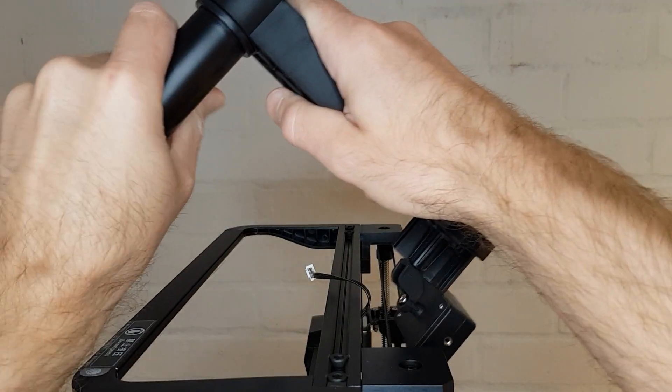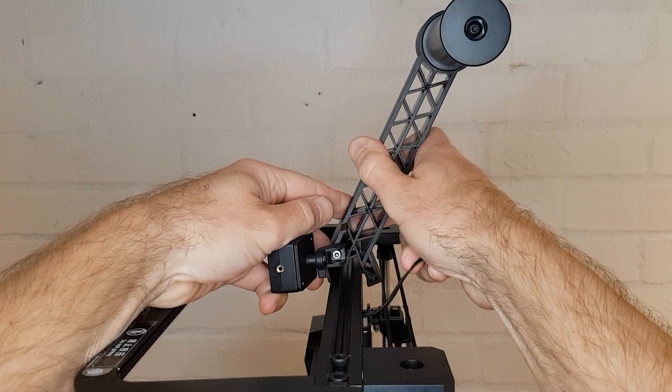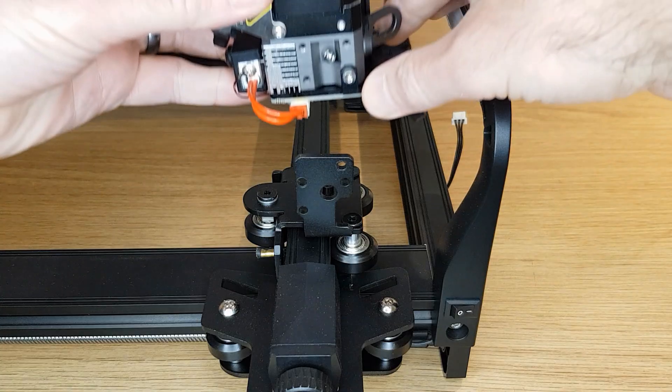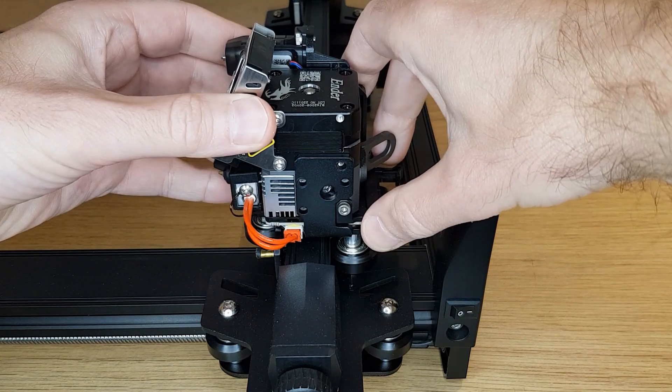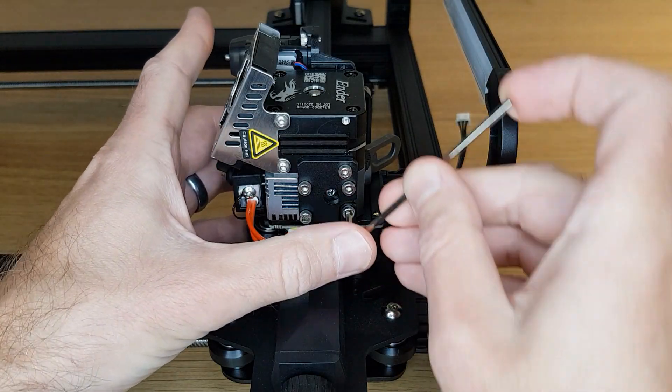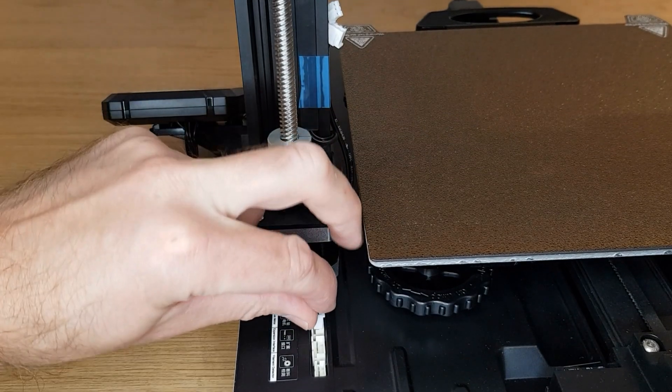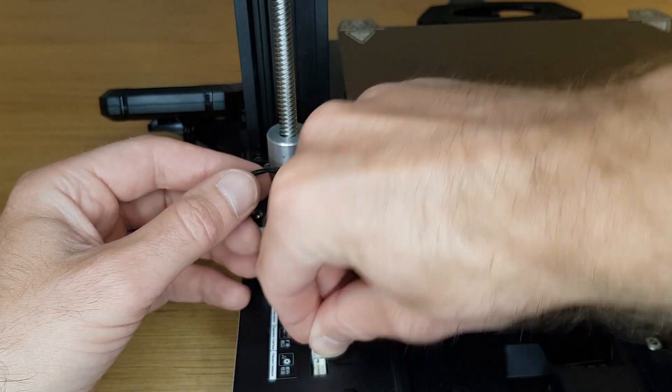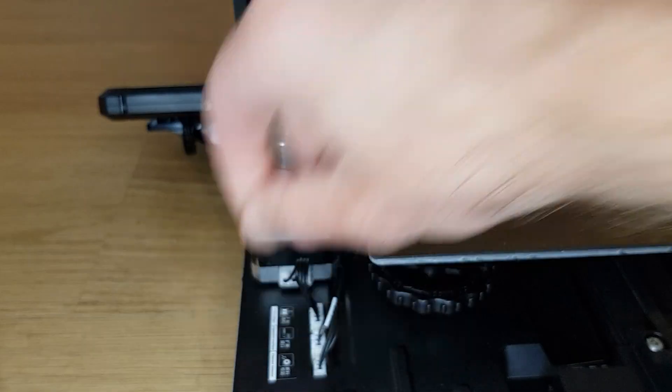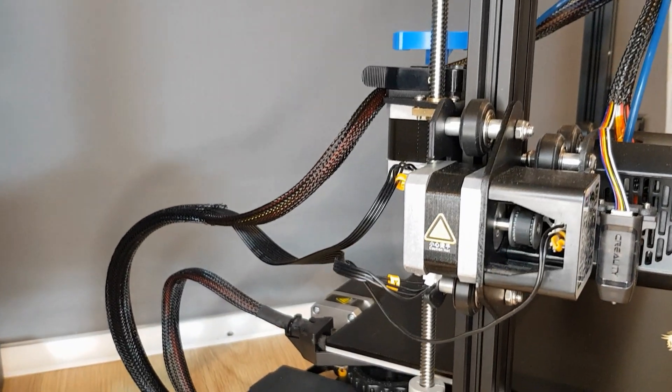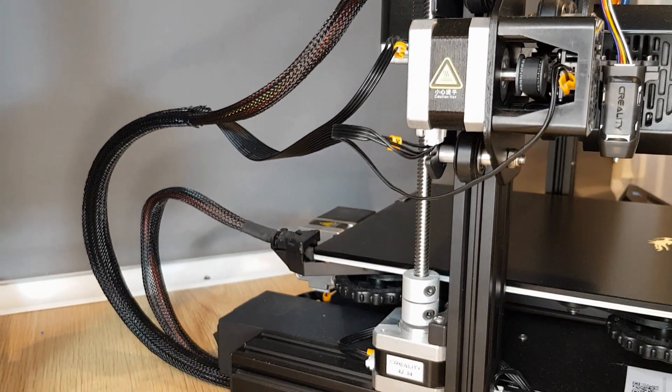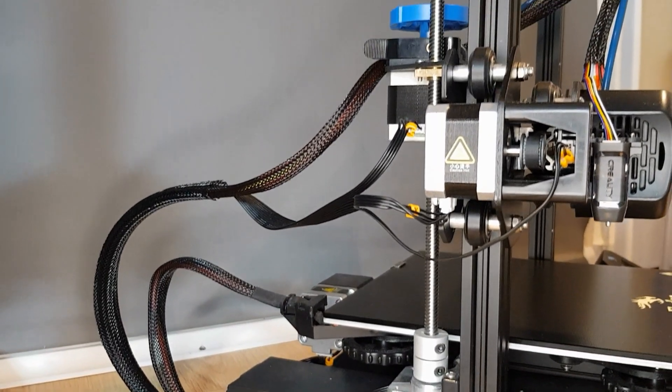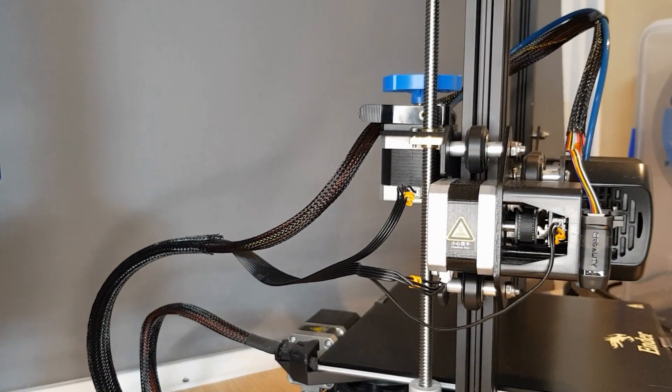The filament spool holder is nice. It includes a filament run-out sensor and clips on very easily. You have to attach the Sprite Direct Drive extruder yourself, which is very easy to do with just a few small screws. All that's left to attach is the wiring harness. There are a few small plugs to connect around the printer, which is all very easy to do. I've always found the wiring on Creality printers to be pretty reliable on more recent models, but it often feels like a little bit of an afterthought and makes the printer look untidy.